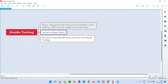If no defects are found in the major, important, critical functionalities when tested at a high level in less time, we accept the build from the developers and proceed to detailed, in-depth testing. But if there are some defects in these critical functionalities — like being unable to log in — we report that defect.